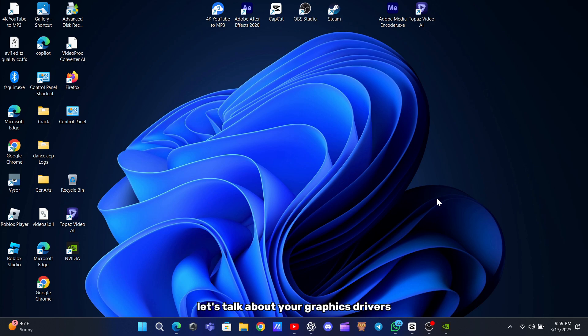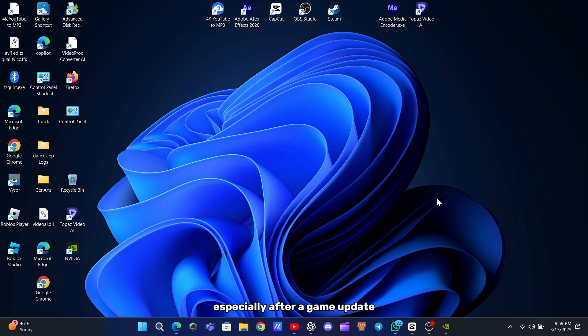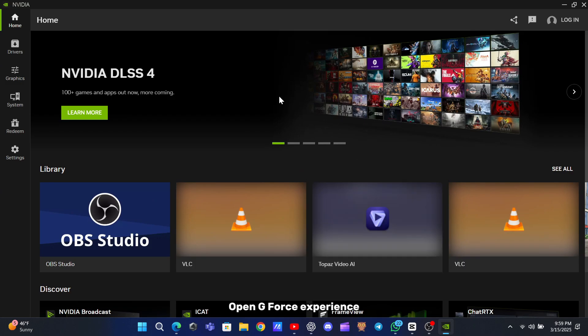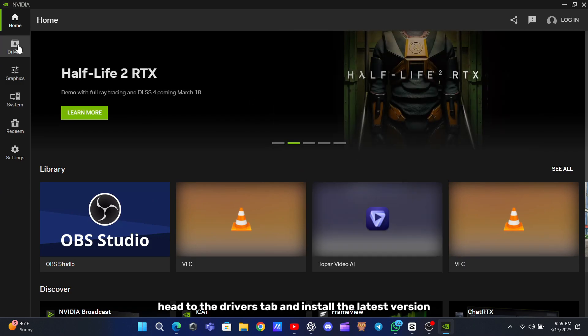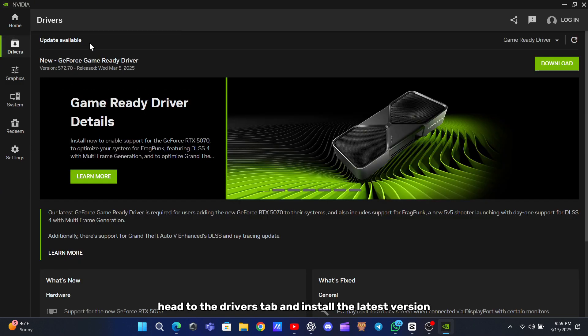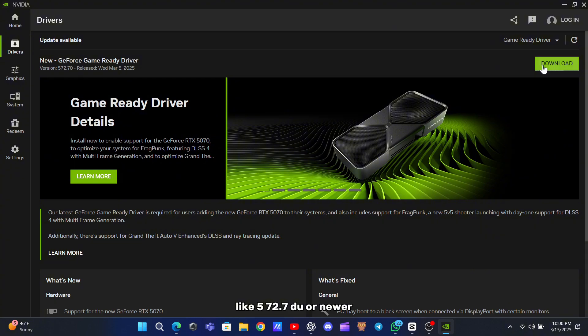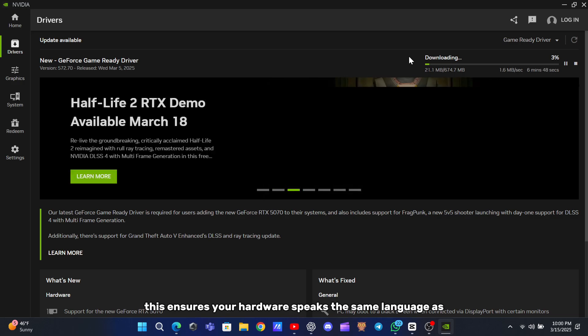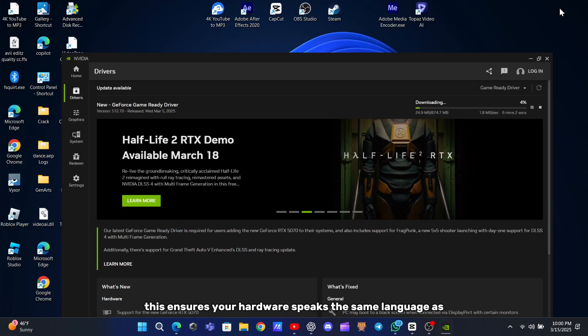While your system restarts, let's talk about your graphics drivers. Outdated drivers are a huge trigger for this error, especially after a game update. If you're on an NVIDIA GPU, open GeForce Experience, head to the Drivers tab, and install the latest version, like 572.7DU or newer. AMD users can do the same through Adrenaline software. This ensures your hardware speaks the same language as the game.